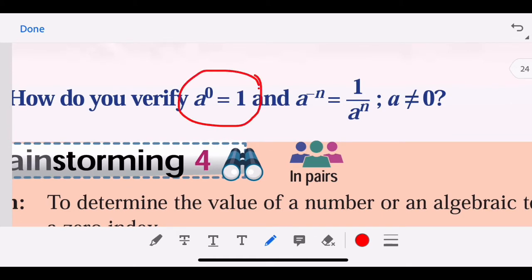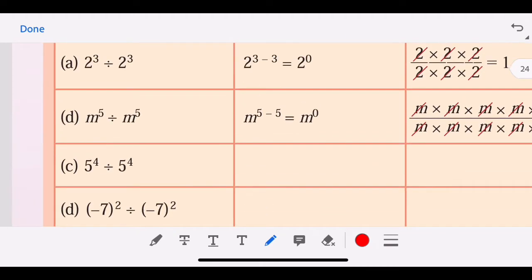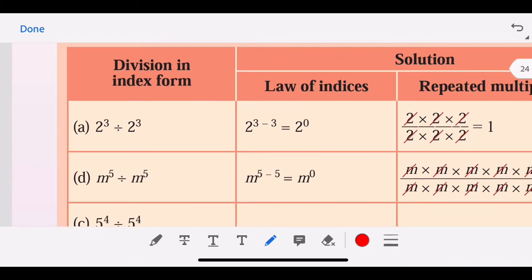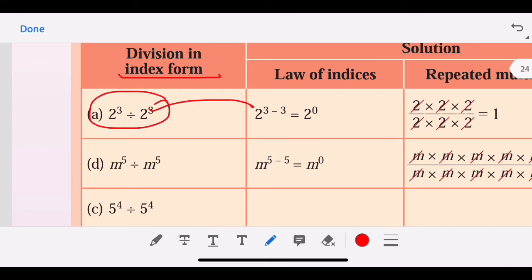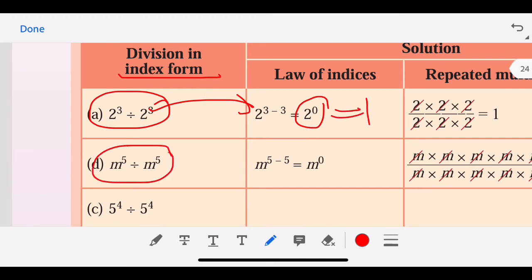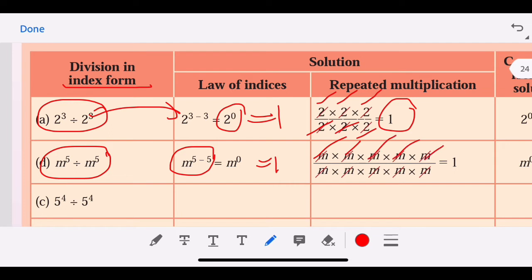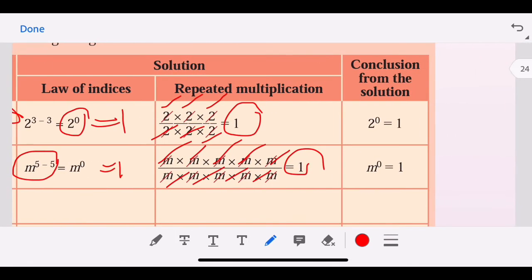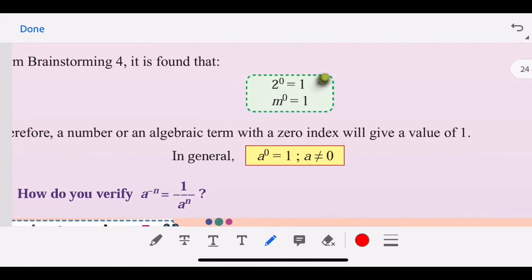You need to master this before your SPM exam: a^0 = 1, and a^(−m) brought down becomes 1 over a^(positive n). For division in index form, applying the law gives 2^0 = 1 and m^0 = 1. If we do repeated multiplication — two times two times two divided out — we get 1. So anything to the power of zero is one. Remember this — it is very important.